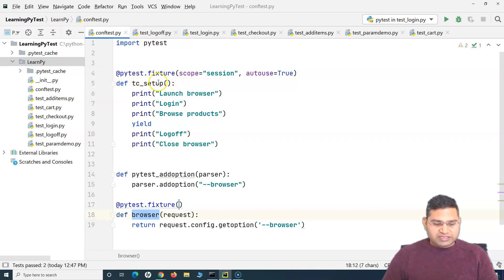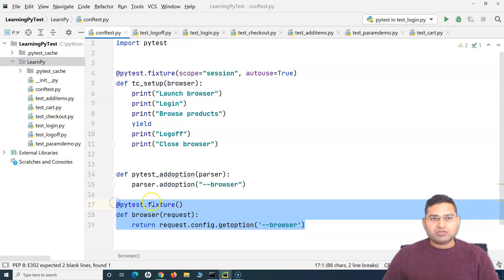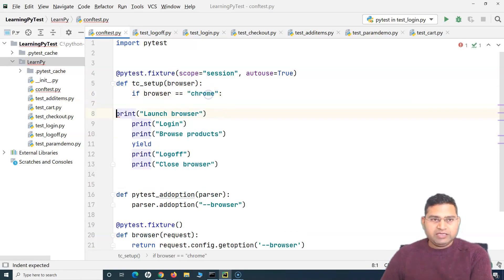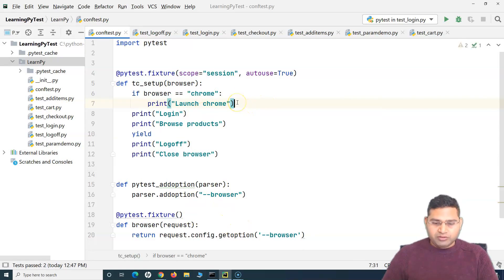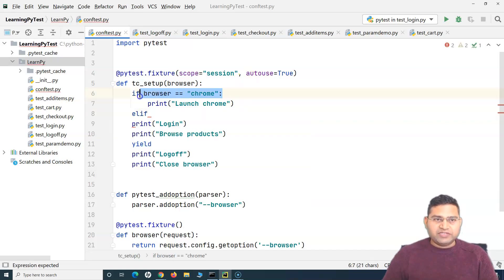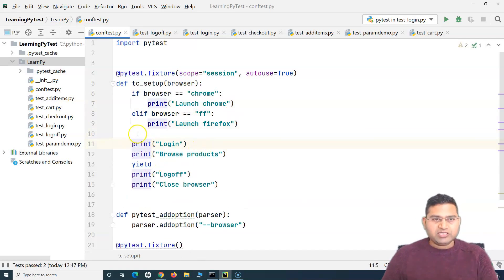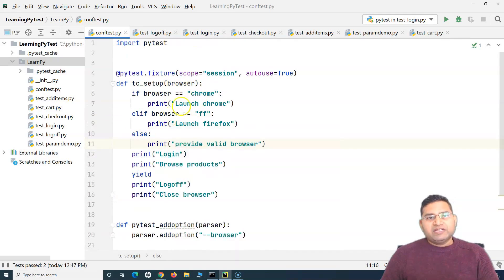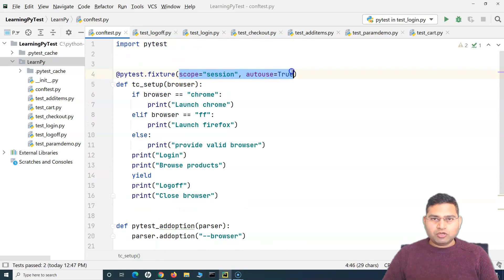The 'tc_setup' fixture will take a reference to the 'browser' fixture, which returns the actual browser value. Then we write a simple if condition: if browser equals 'chrome', print 'launching chrome'. Using elif, we check if browser equals 'ff', then print 'launching firefox'. And else, we print 'provide valid browser'. You can keep extending these if/elif statements to handle edge or other browsers as well.